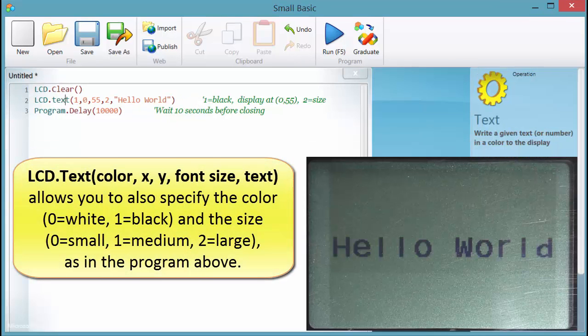lcd.text allows you to also specify the color — 0 for white and 1 for black — and the size: 0 for small, 1 for medium, and 2 for large, as in the program above.